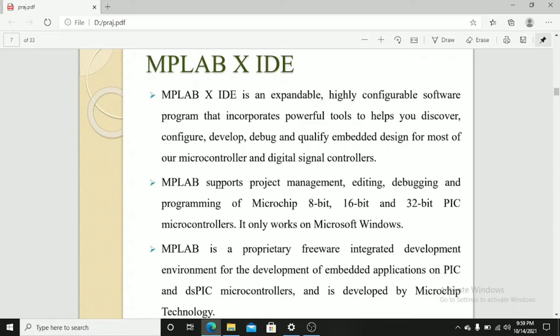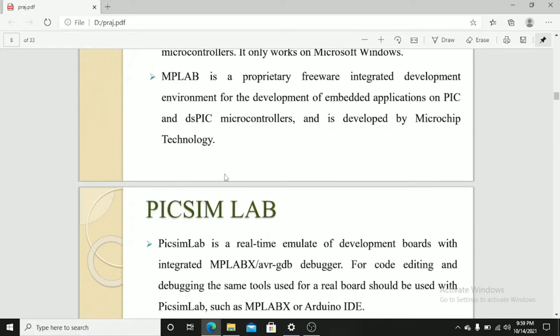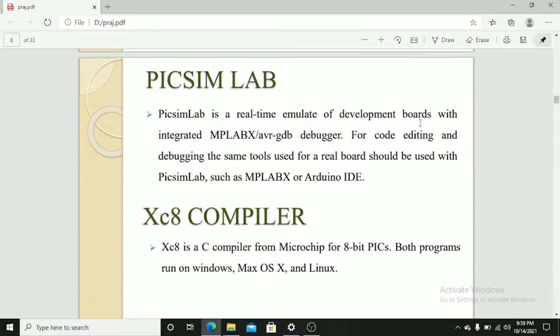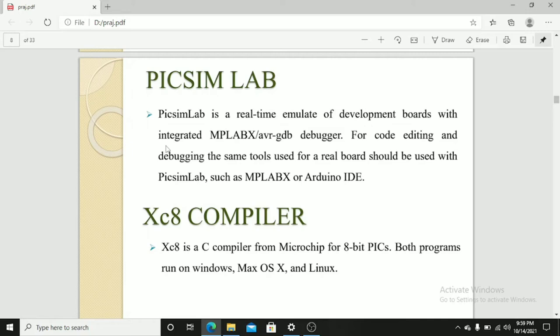That is 8-bit, 16-bit, and 32-bit PIC microcontrollers. Piximlab is a real-time emulator of a development board with an integrated MPLAB X debugger. For code editing and debugging, the same tool used for real board should be used with Piximlab, such as MPLAB X or Arduino IDE.